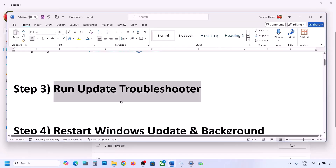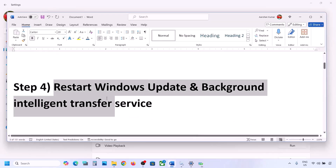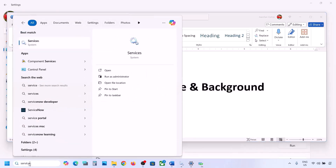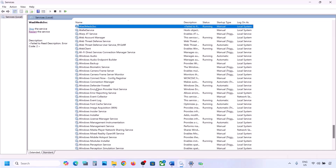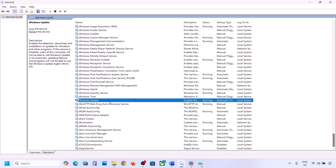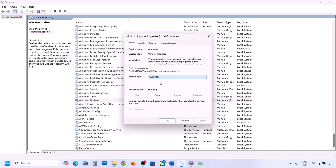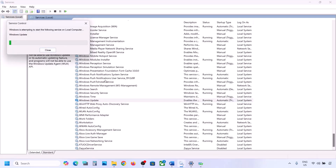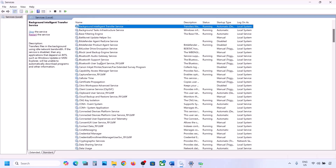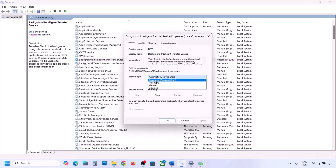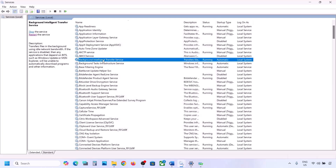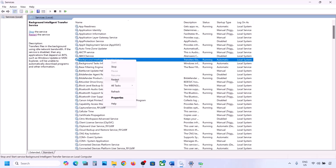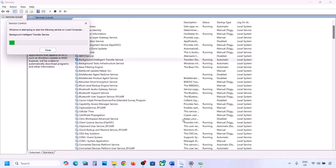If it's still not working, restart the Windows Update and Background Intelligent Transfer Service. Type 'services' in the Windows search box and open Services. Find Windows Update, double-click it, set it to Automatic, click Apply, click Start if highlighted, then click OK. Right-click Windows Update and click Restart. Next, find Background Intelligent Transfer Service, double-click it, set it to Automatic, click Apply, Start if highlighted, OK, then right-click and restart it. Now try to update your Windows 11.